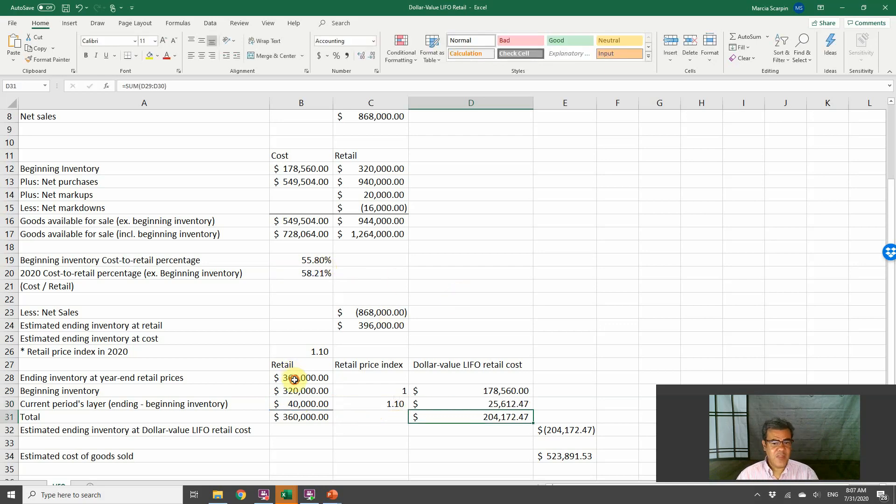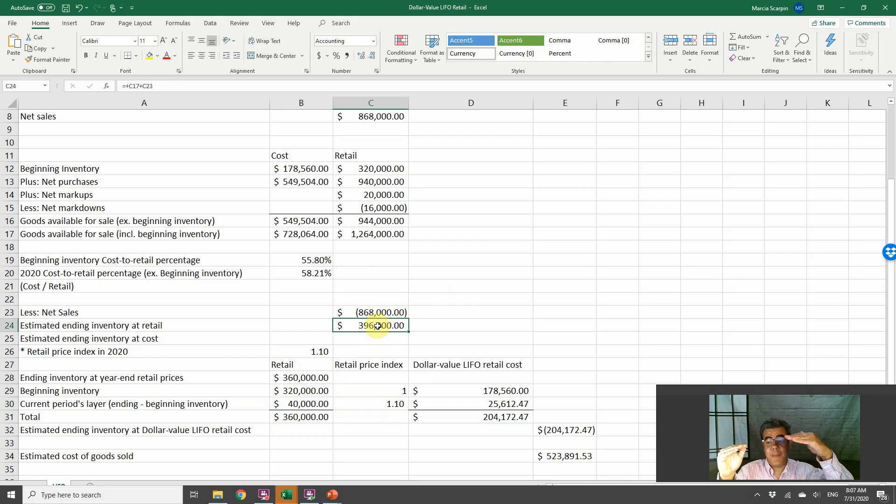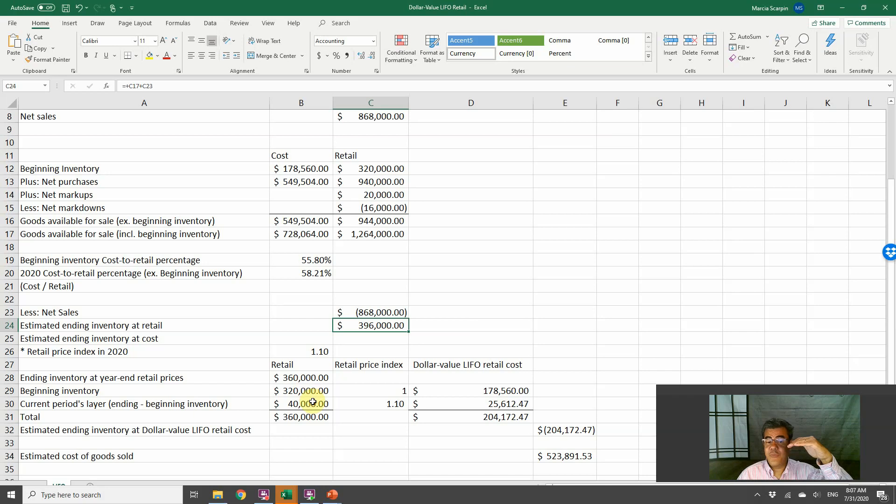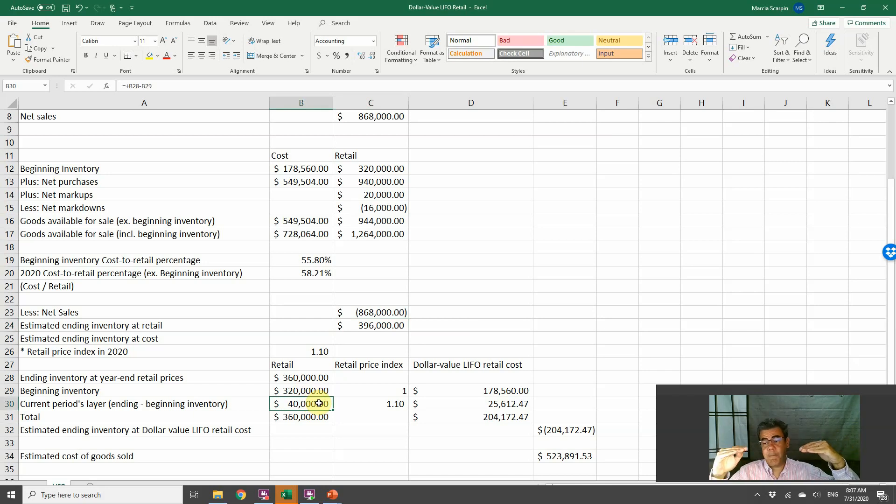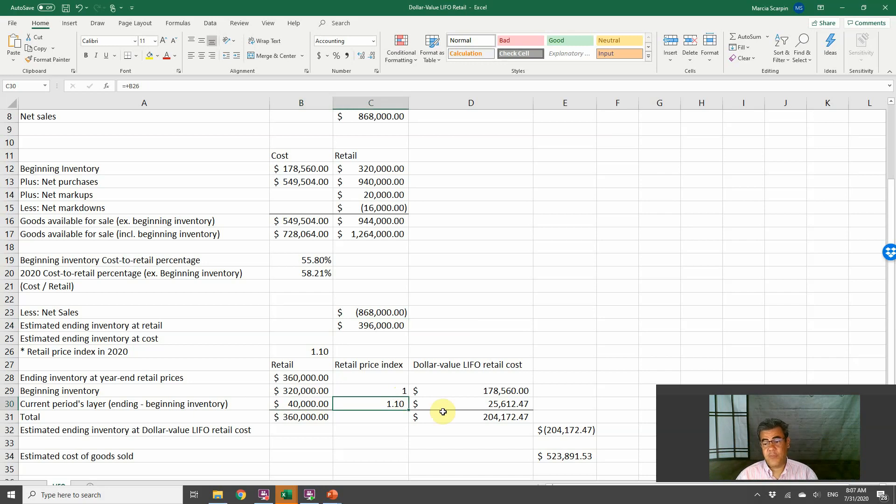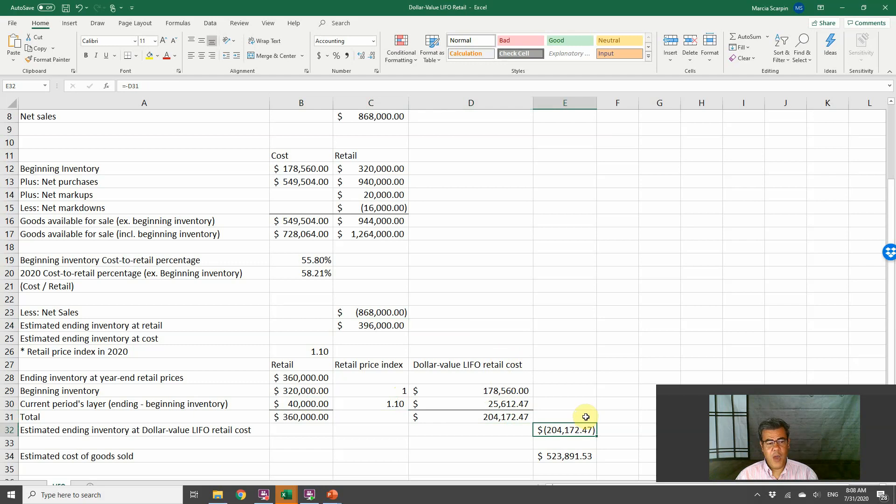This 40, it is on the price of the beginning inventory. However, we need to move back for the current prices. So we are multiplying it by 1.1 again. This ending inventory, we bring the number from the end of the year to the beginning of the year. We found that layer from the beginning of the year. We need to bring it back to the end of the year. Our total at dollar value LIFO retail costs, 204.